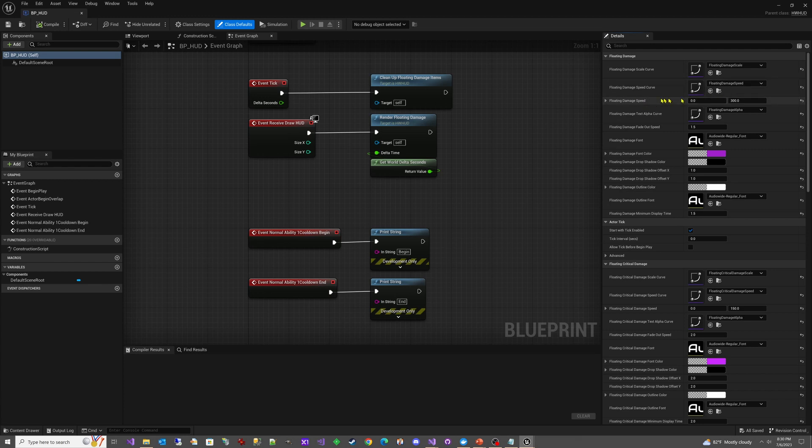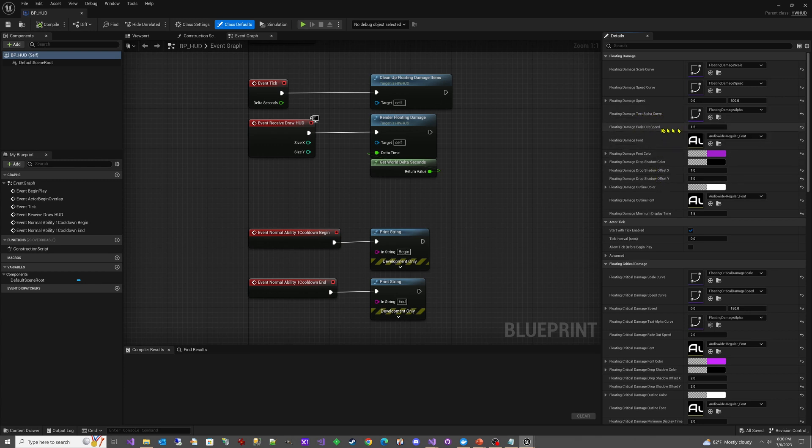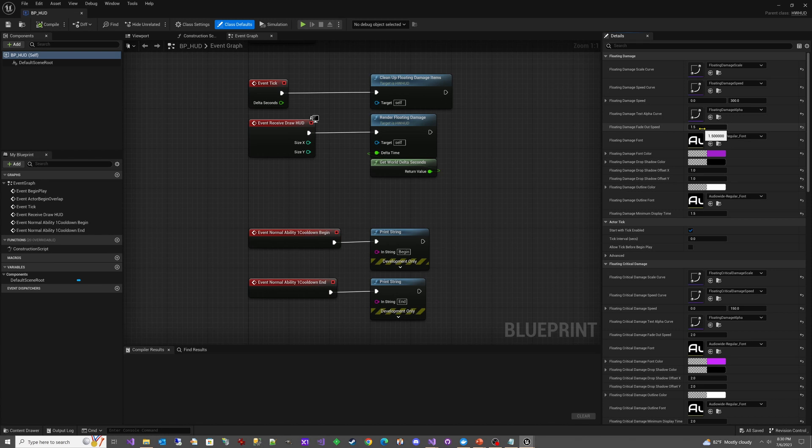So if you set this to none, then it would use this setting instead. Same here with the text alpha. There's a fade-out speed which controls the fade-out, but if you set a curve, it overrides that setting. This 1.5 does nothing. There isn't a setting for scale, so the only way to do scale is with this curve.